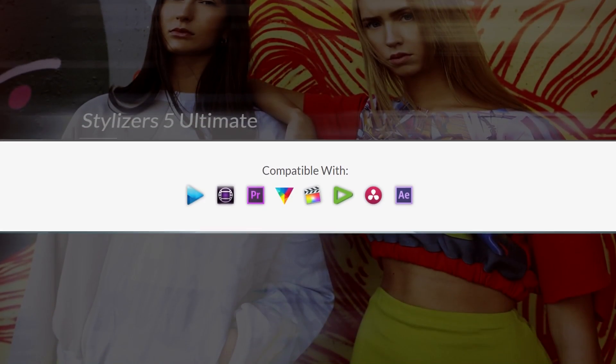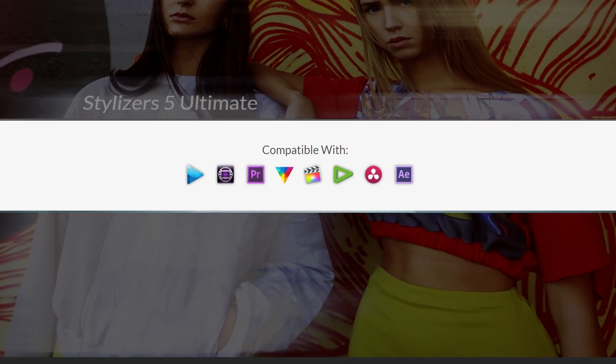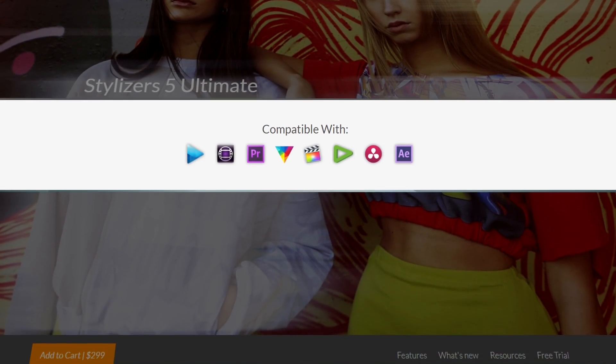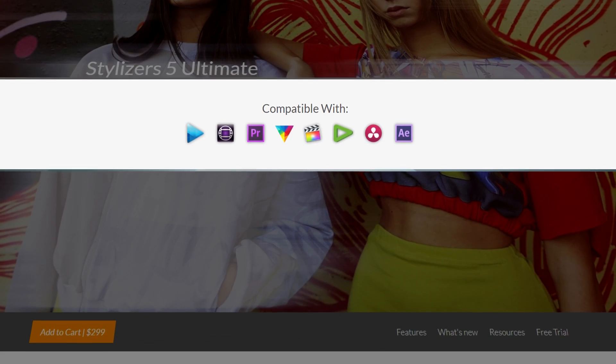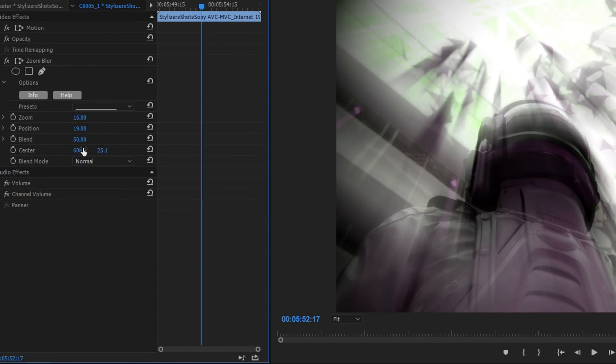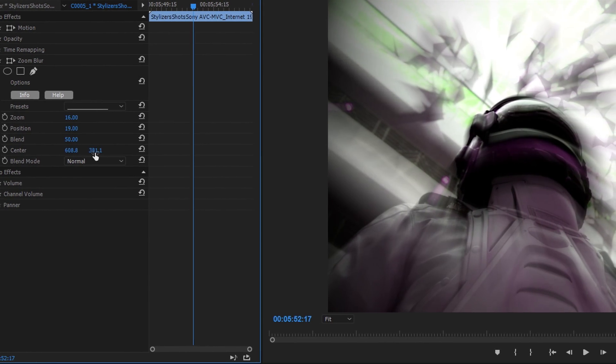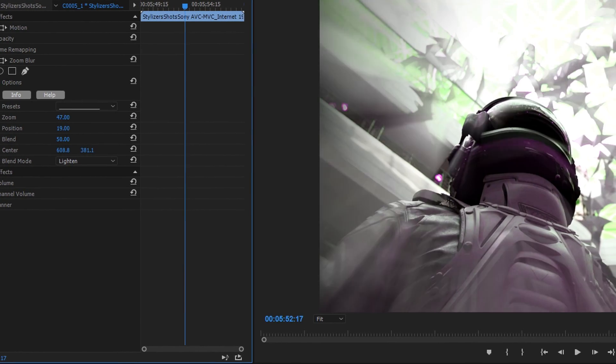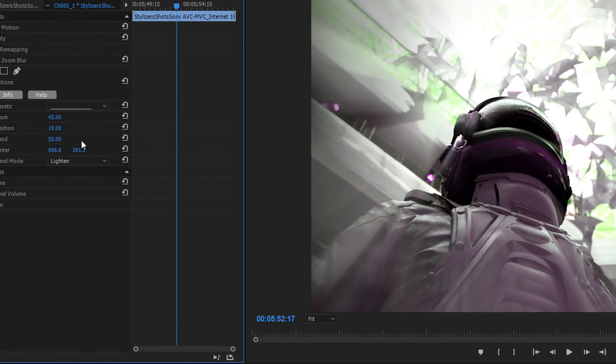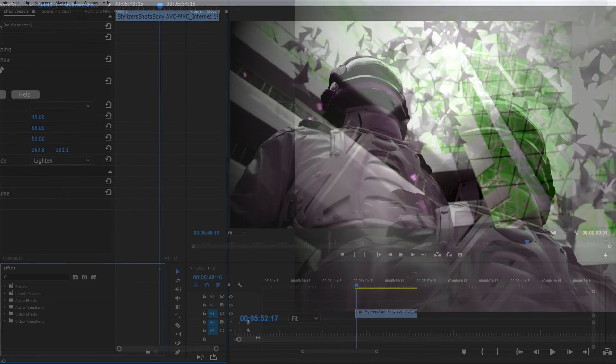Stylizers 5 Ultimate is compatible with most major video editing suites, but today we'll be working with Premiere to show off just a few of the filters in the Stylizers collection.